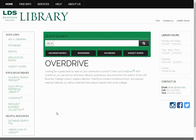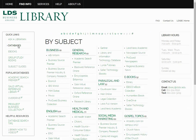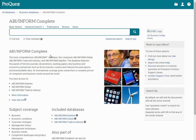From the library's website, we can find ABI Inform by going to Databases by Subject. I'm looking for the Business heading. When we click on the link, it takes us to the homepage for ABI Inform.